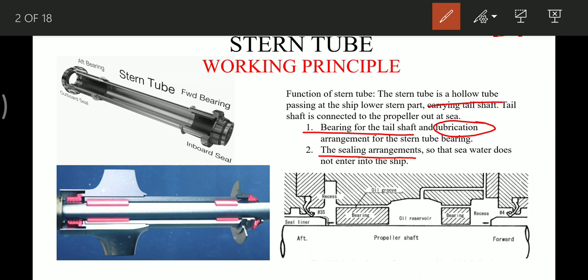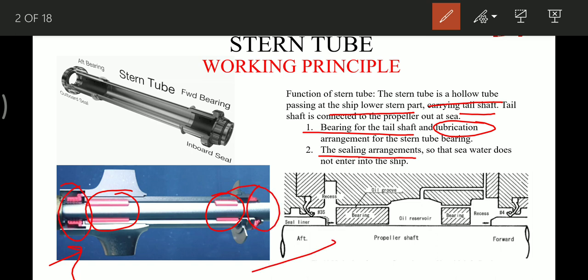The stern tube is a hollow tube passing at the ship's lower stern part, carrying the tail shaft, and the tail shaft is connected to the propeller out at sea. We can see this construction in this diagram — this is the aft part of the bearing, this is the forward part of the bearing, this is the aft seal, and this is the forward seal arrangement. The same thing you can see in this diagram also, showing the bearings and the seal rings.